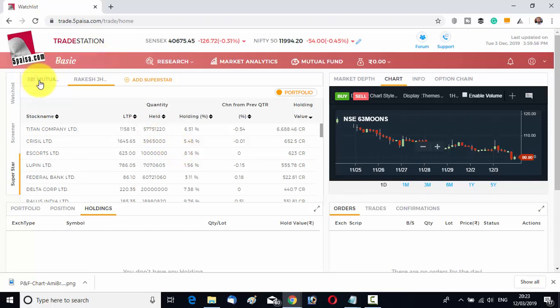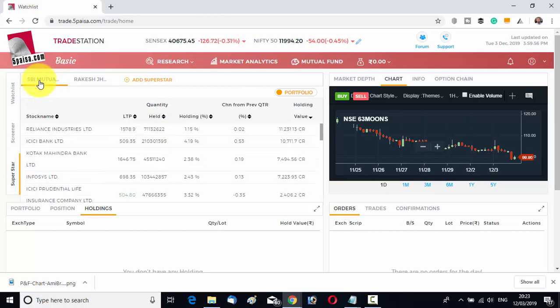You can see all the stocks currently in the holding of SBI Mutual Fund. You can follow these superstars and find which stocks they are buying or selling on a particular day. If you follow the portfolio every day, you know which stocks have been added or sold, and you can copy their trades accordingly. This Superstar feature is 100% free — no payment required to 5 Paisa.